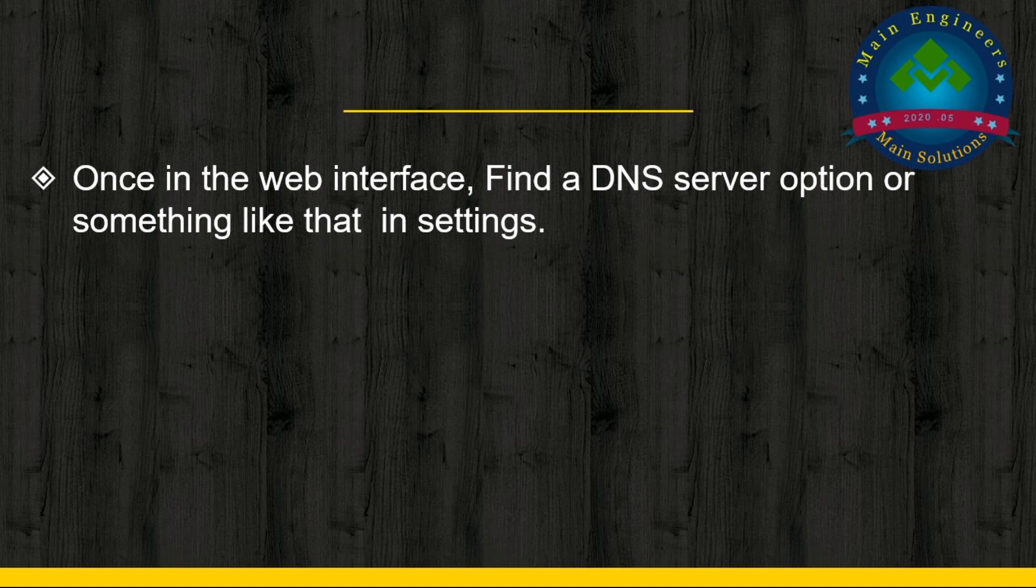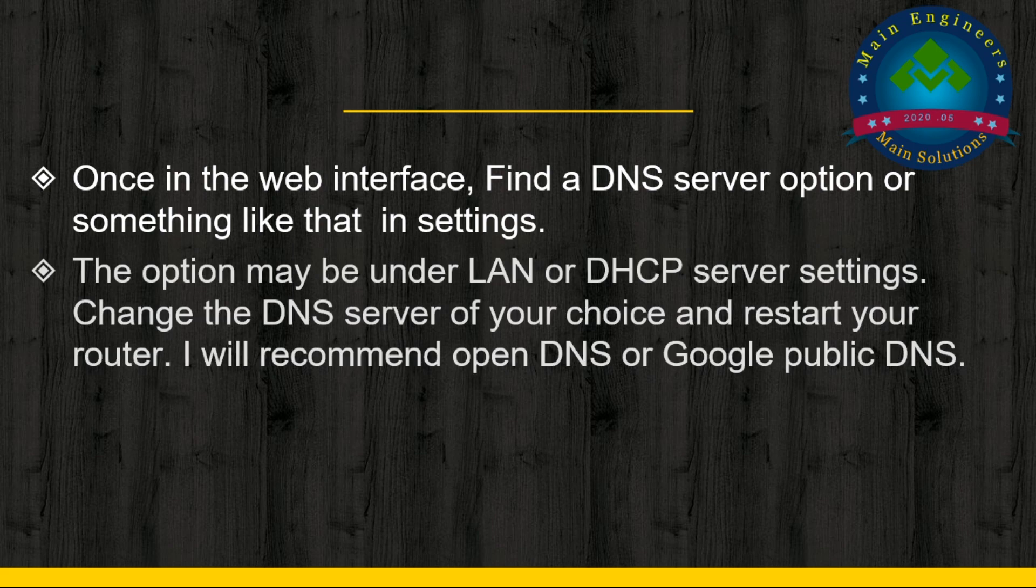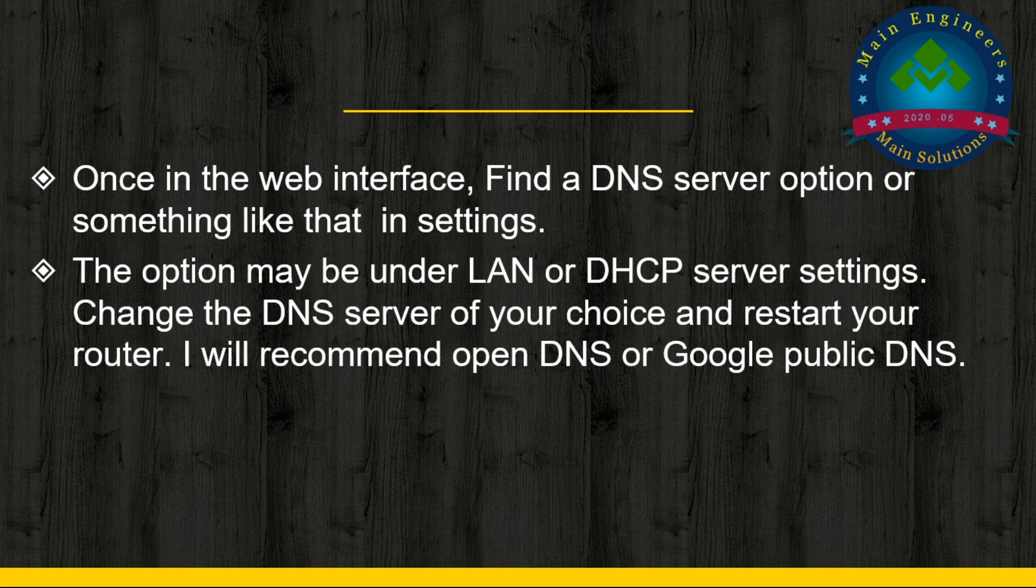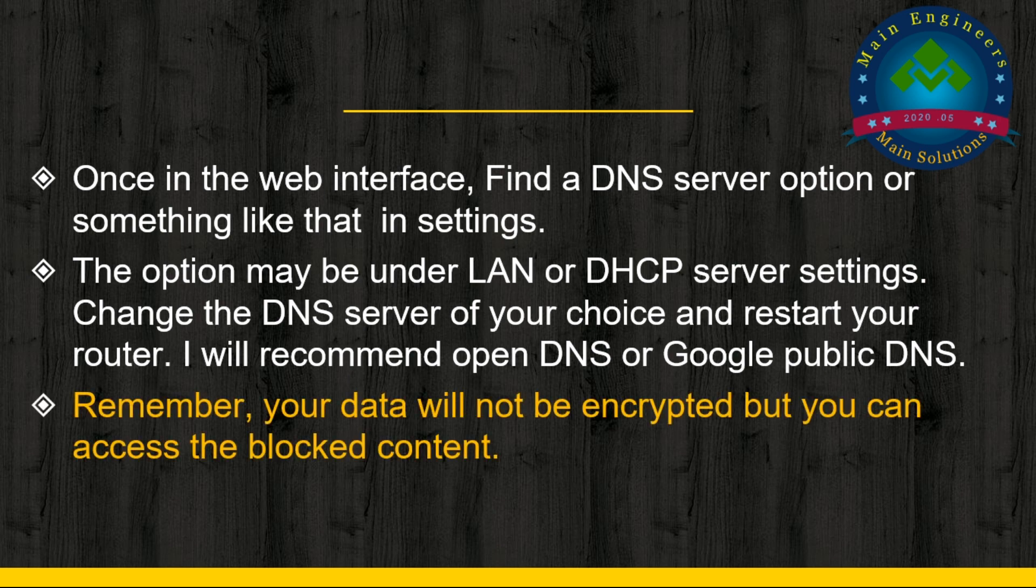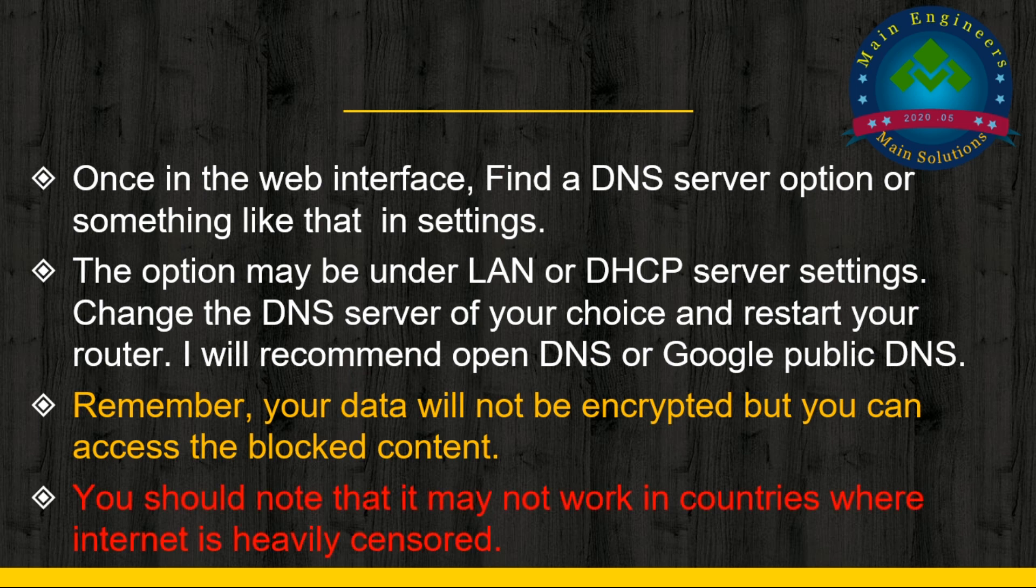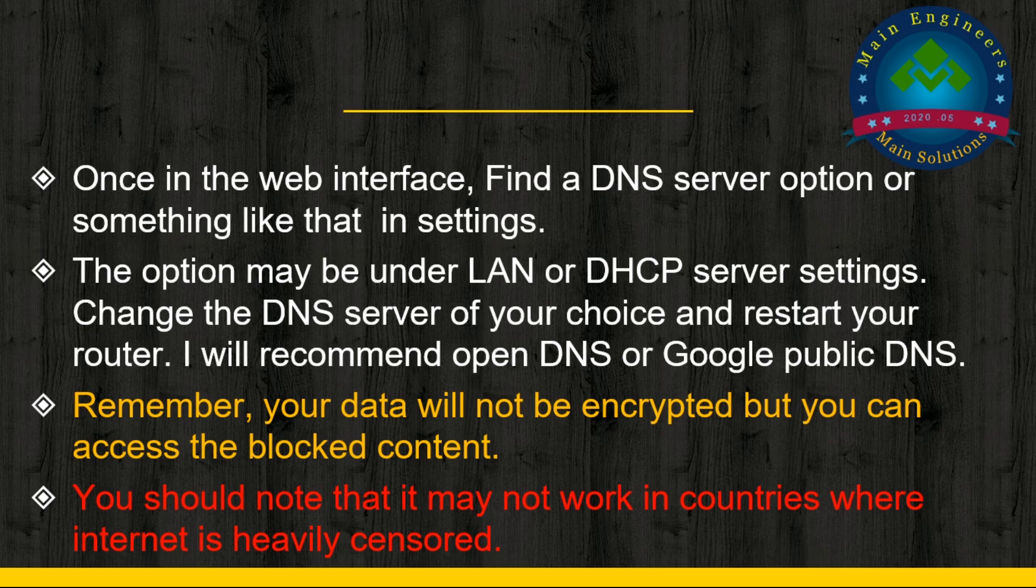Once in the web interface, find a DNS server option or something like that in settings. The option may be under LAN or DHCP server settings. Change the DNS server of your choice and restart your router. I recommend OpenDNS or Google Public DNS. Remember, your data will not be encrypted, but you can access the blocked content. You should note that it may not work in countries where the internet is heavily censored.